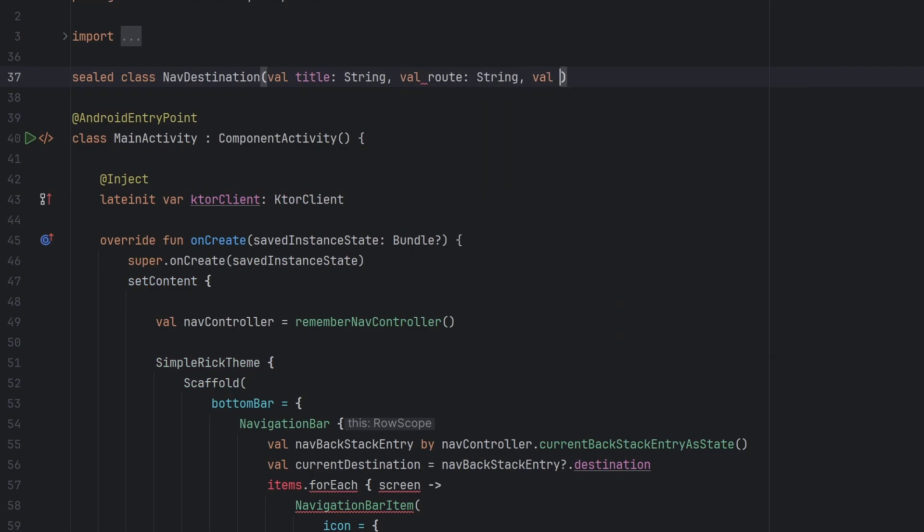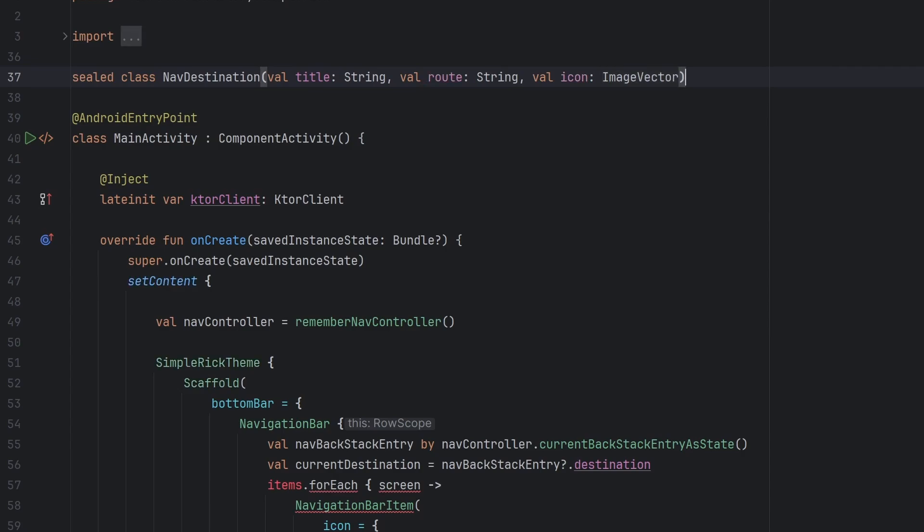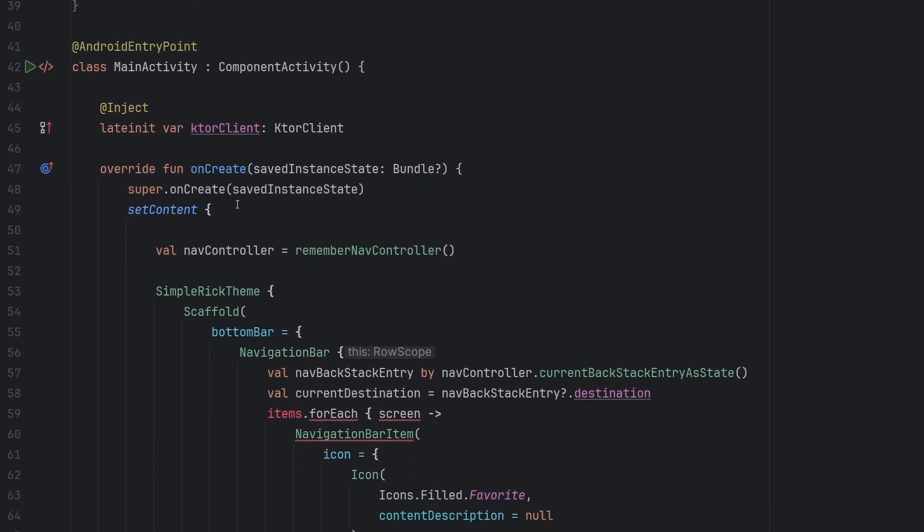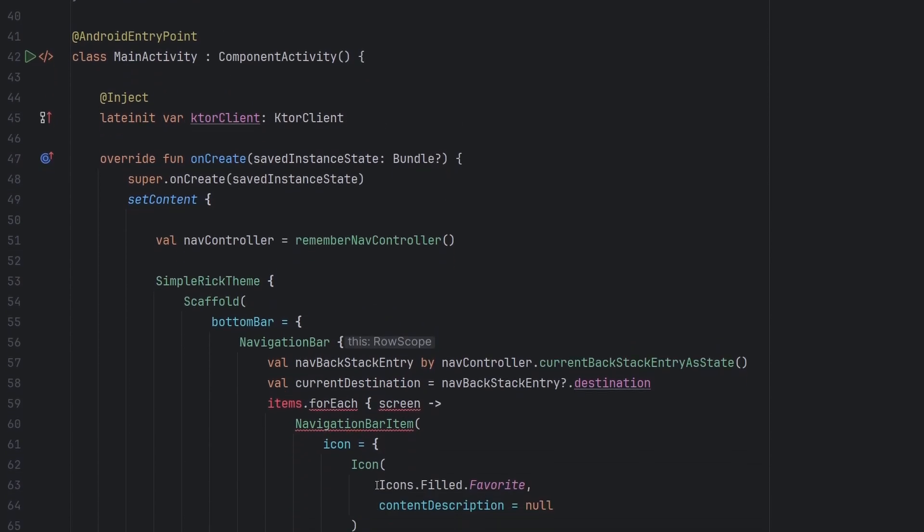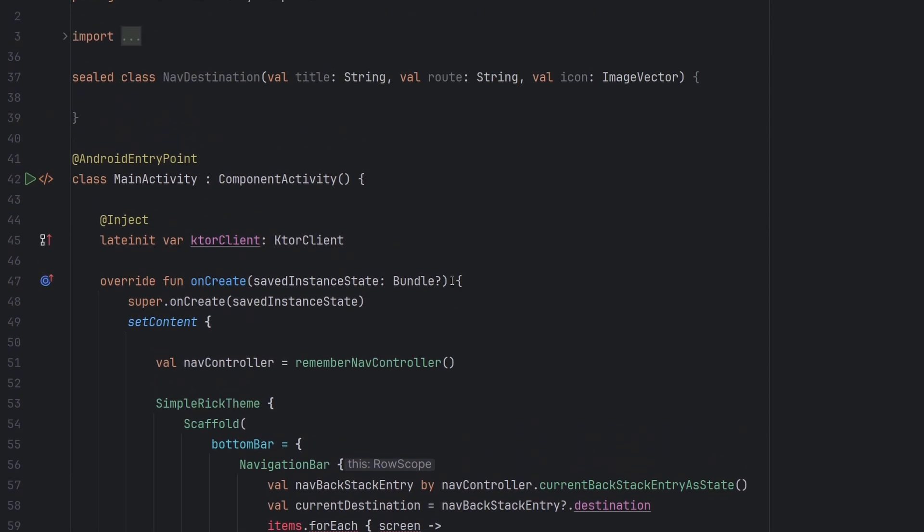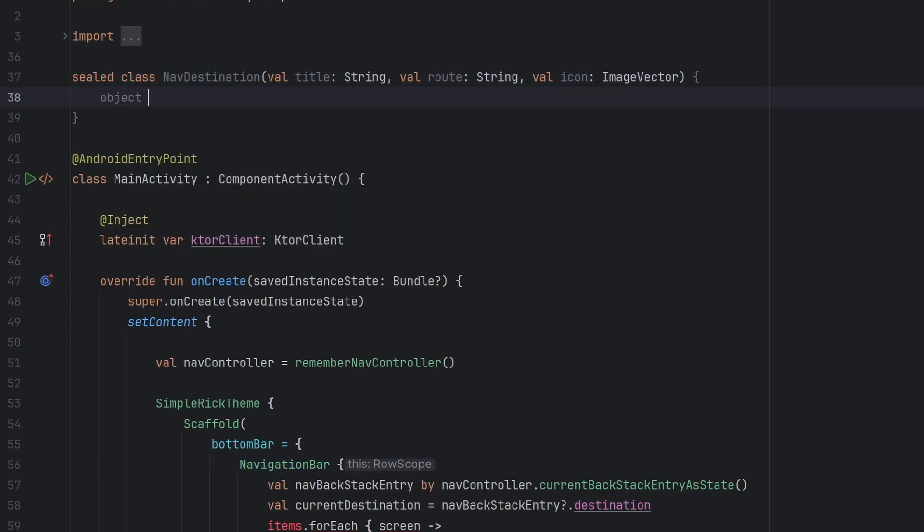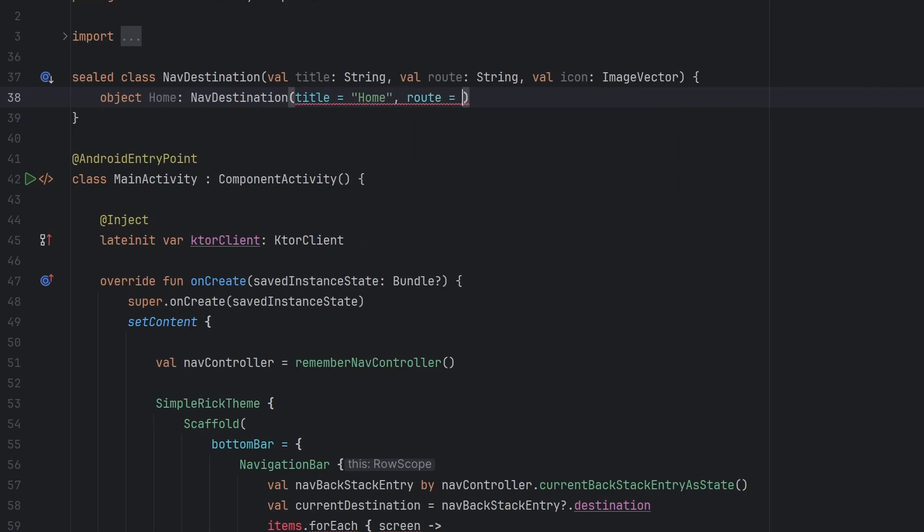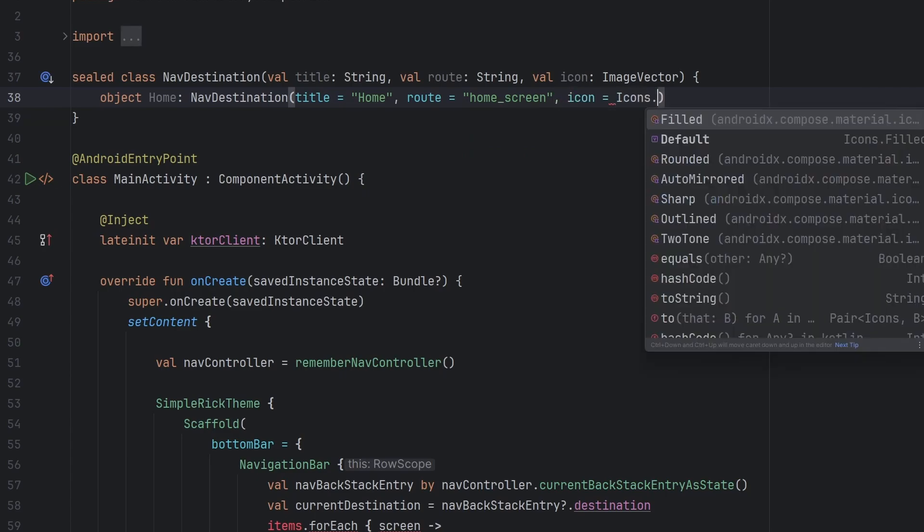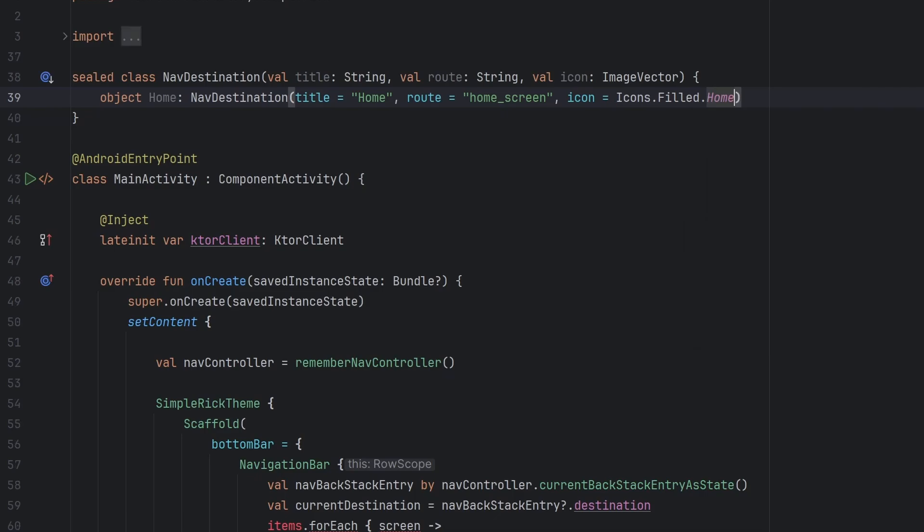We're going to call it the nav destination. It's going to have a title. It's going to have a route here as well. And then it will also have an icon which will be of type image vector because that is the output of these icons.filled assets that we get. But basically our nav destination is going to be a better way to encapsulate the different destinations that we care to navigate to inside of our nav controller. And specifically that's going to be implemented in our navigation bar here. So if we remember the video from the beginning of the episode we had like a home destination. This would extend our nav destination.